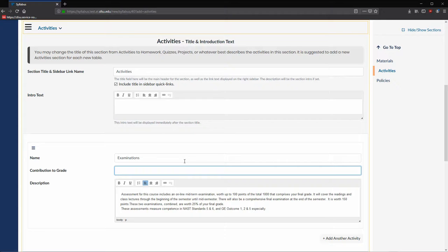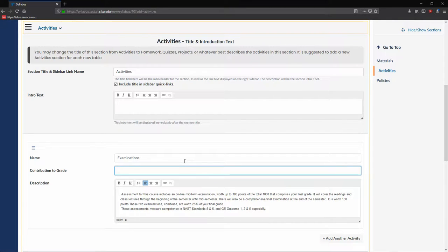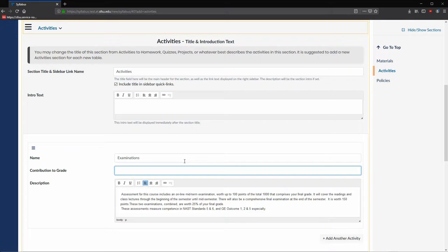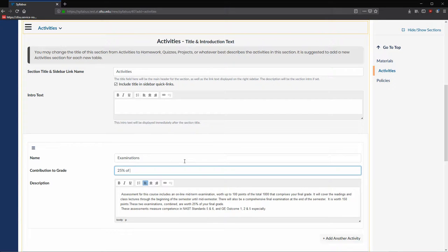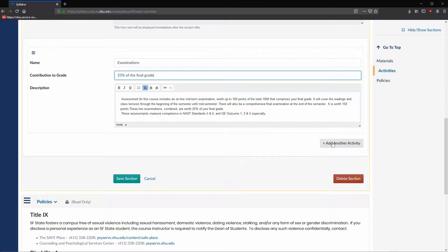Looking at the description, we see that examinations make up 25% of the total grade. So for contribution to grade, we will enter 25% of the final grade.